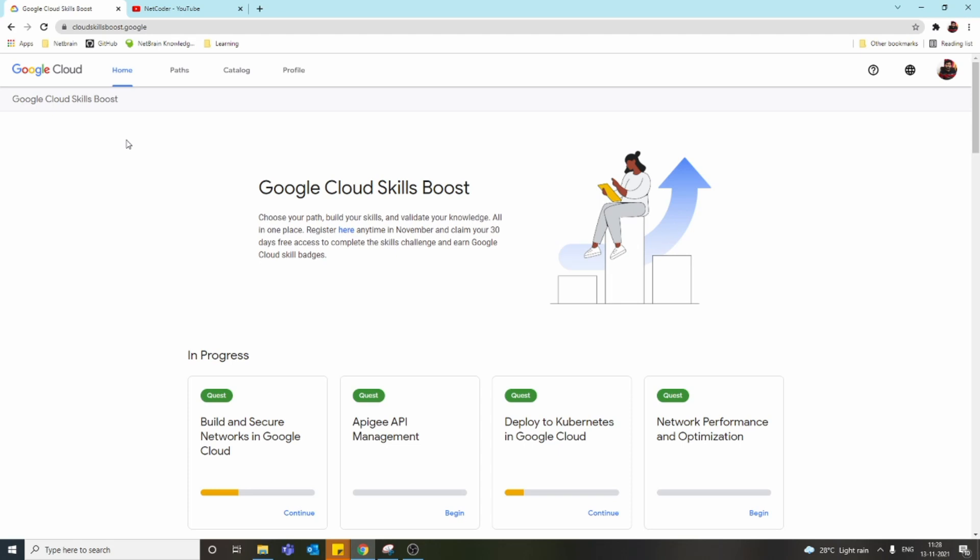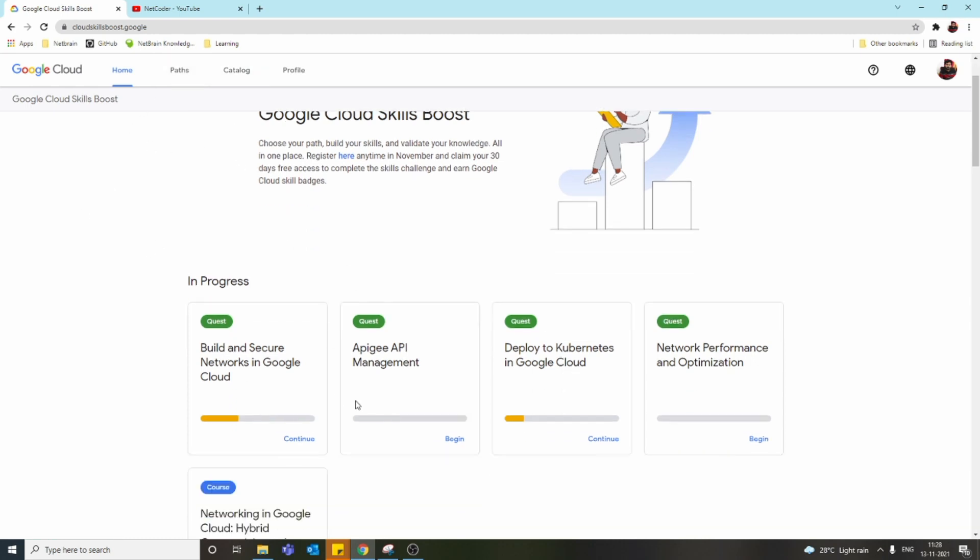They provide free labs with tasks that we can practice. Once we complete the tasks, we get badges which we can share on social media like LinkedIn or put in our resumes. This is important because we can test our knowledge—they give us specific scenarios where they ask us to create a virtual machine or create one in cloud shell. This is the home page where you see all the quests. A quest is like a collection of labs.